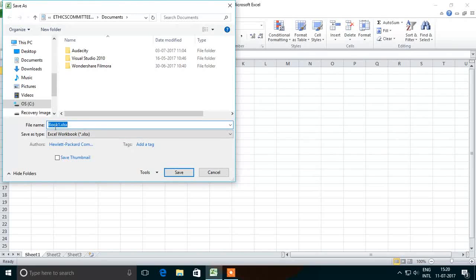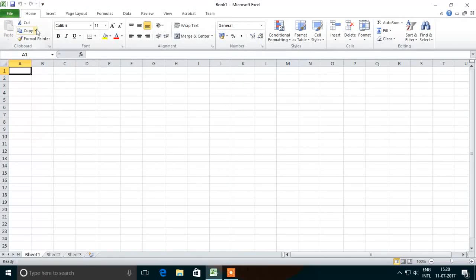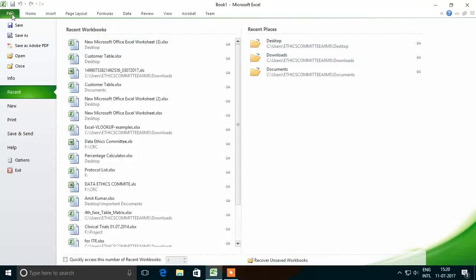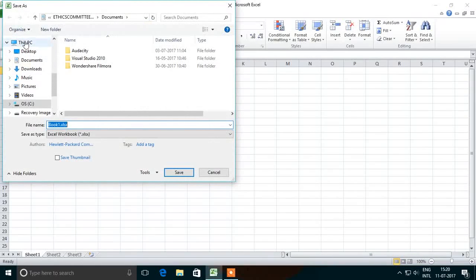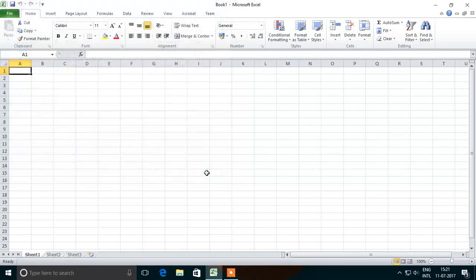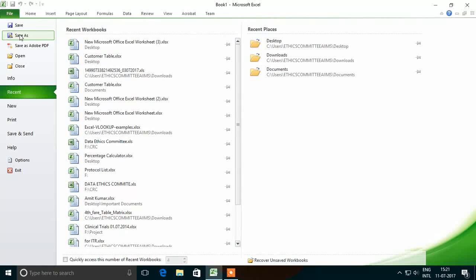The next option is Save As. When we click on the Save As option, it will always display a dialog box which will ask the name, the type of the sheet, and so on. By default, it will be saved in the Excel 2010 format with the .xlsx extension.